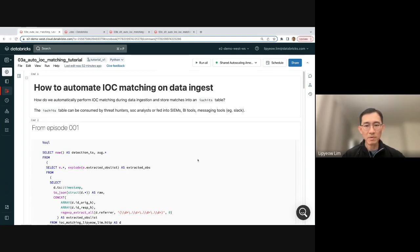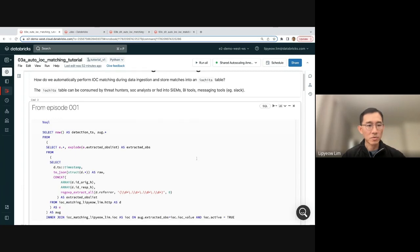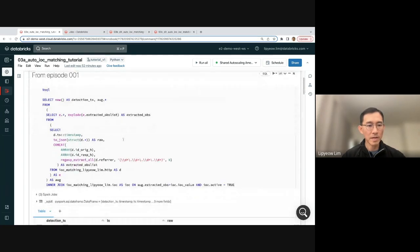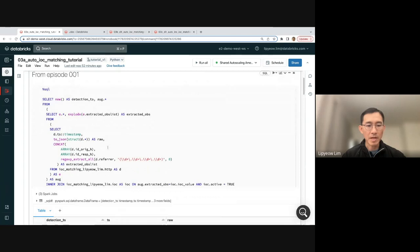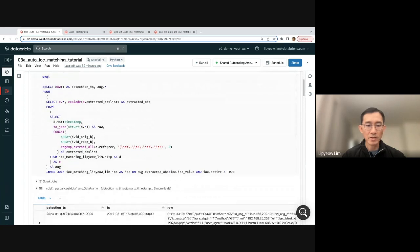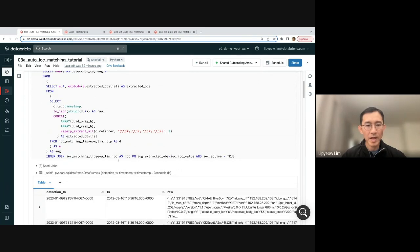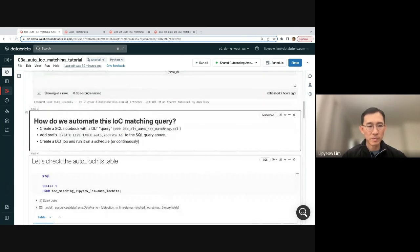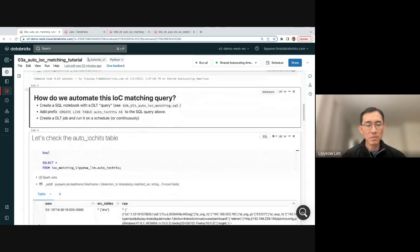Let's review quickly what we did in the last episode. We built up this query step-by-step to actually do IOC matching on the HTTP table. I'm not going to go through this, you can rewatch my last episode. Now, how do we automate this IOC matching query?